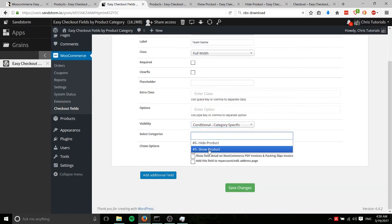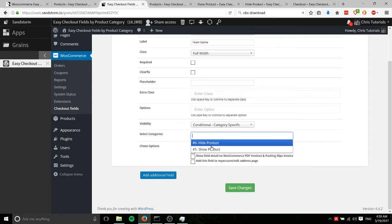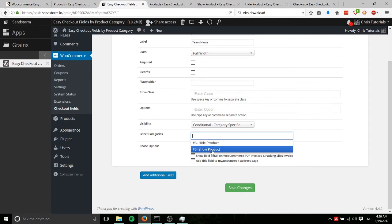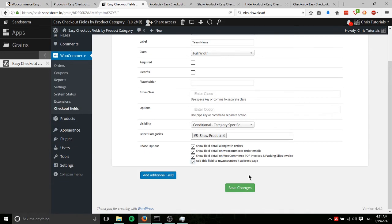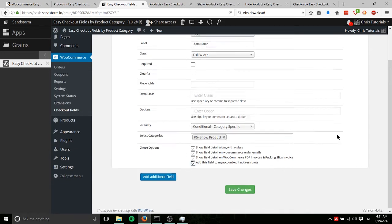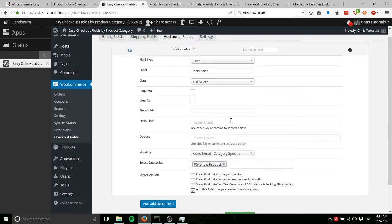Then we can click here and choose the category. So obviously, the one we want to show this on is show product. And if you also want these fields to appear in your orders, on the emails or invoices, and on each user's account page, you can check all of these or whichever ones of those you want.